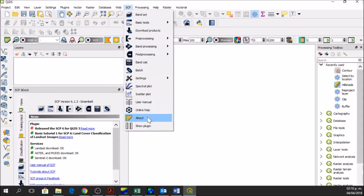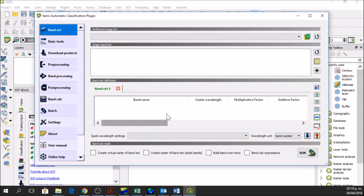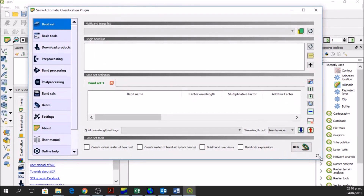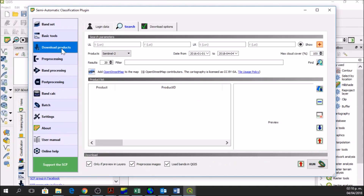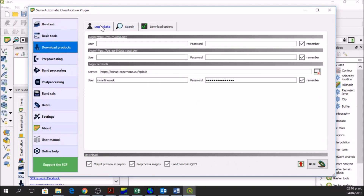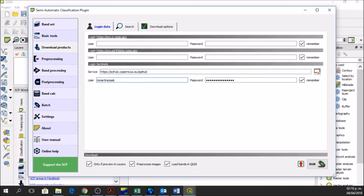When you have your SCP menu you go to Show Plugin. Click on Show Plugin and this is the new window of the plugin. Here we can do a lot of things and we have lots of tools, but for this tutorial we're going to use the download product. We go to Login Data and here we have the option Login Sentinels. The service is this one and you enter your username and password. You can click Remember and this plugin will remember your information.